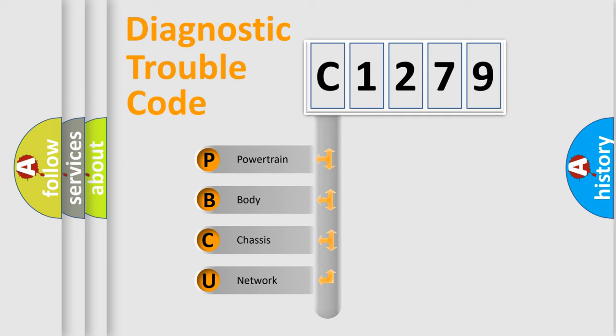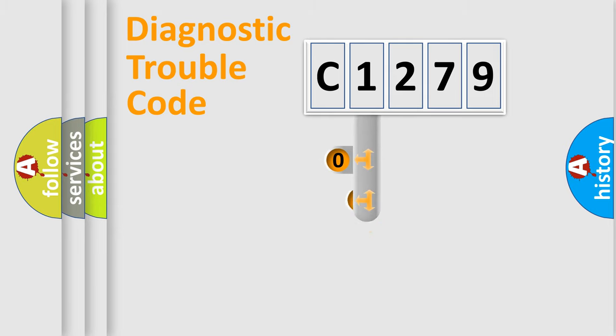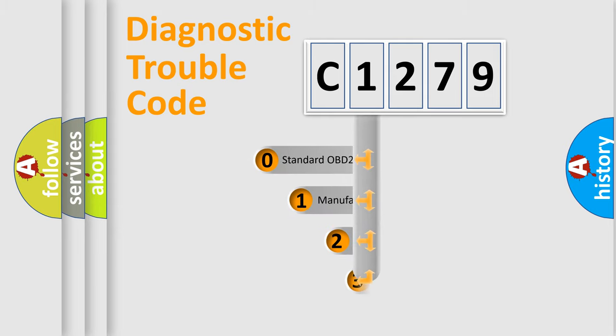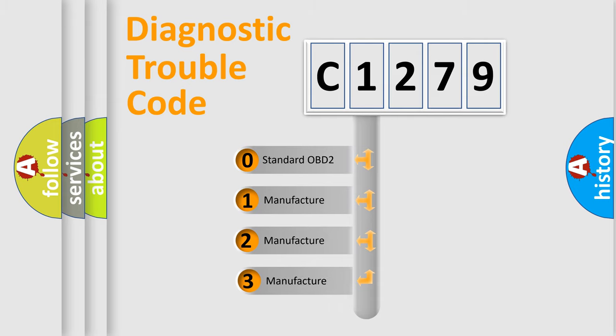We divide the electric system of automobile into four basic units: Powertrain, Body, Chassis, and Network. This distribution is defined in the first character code.